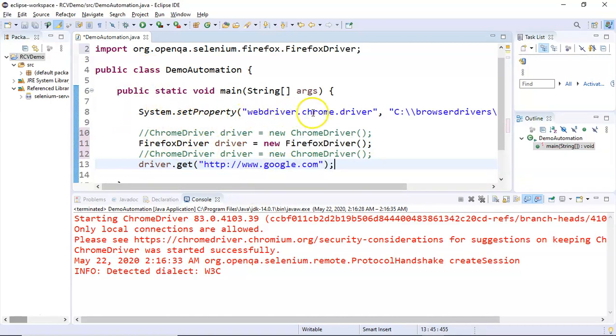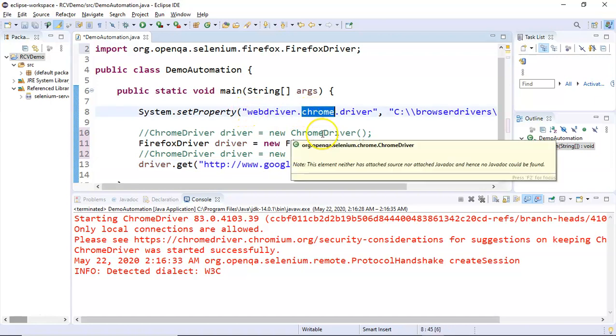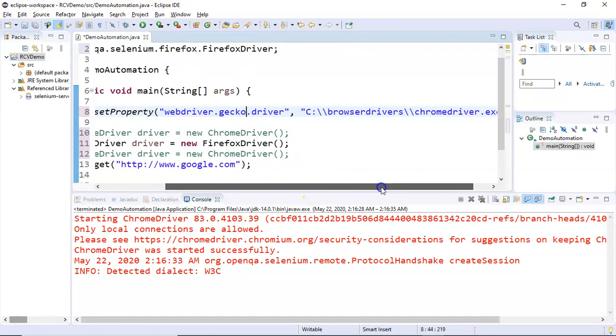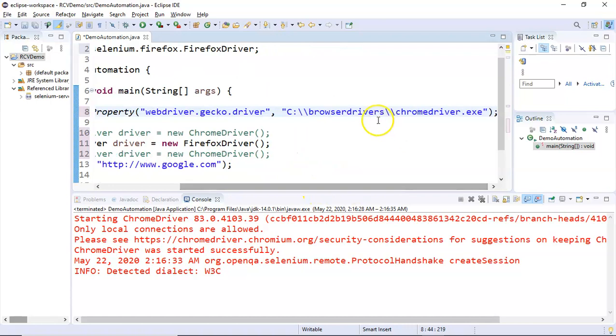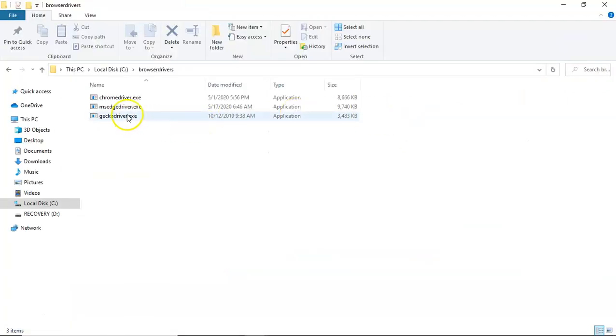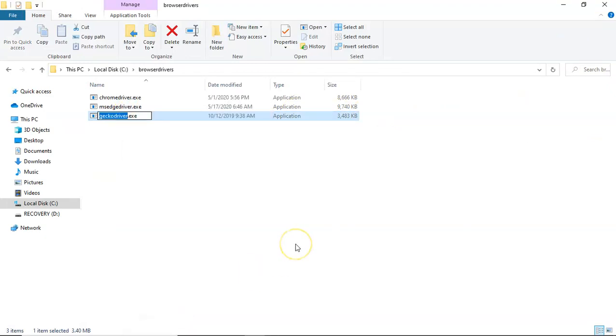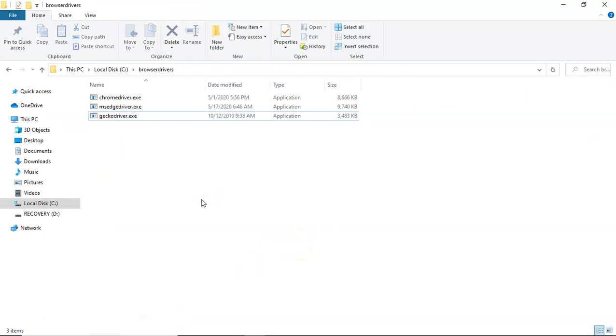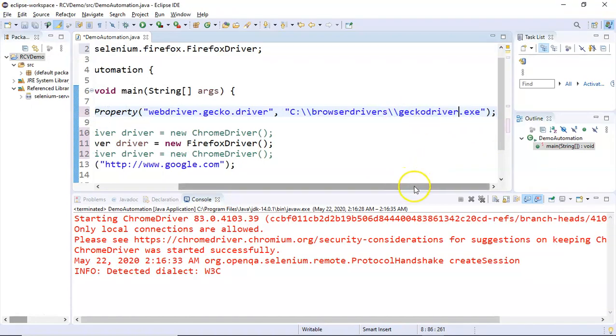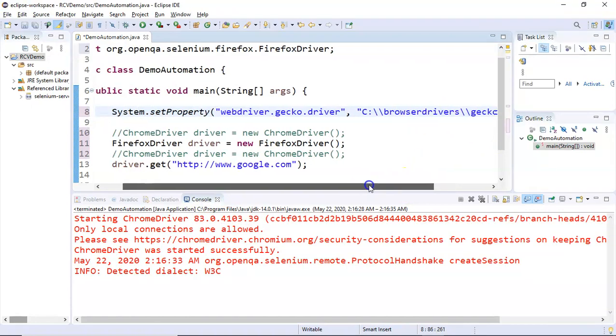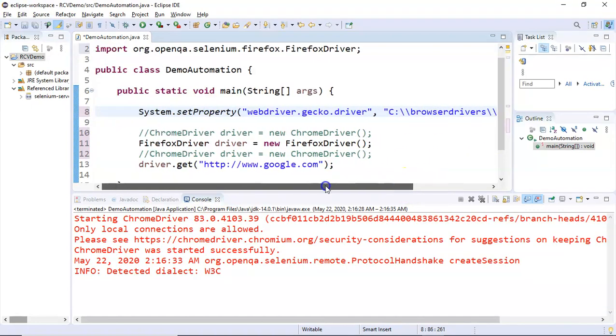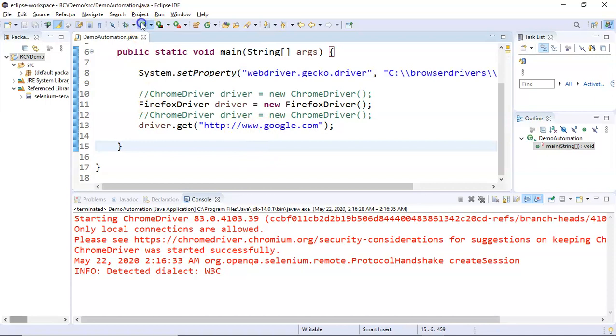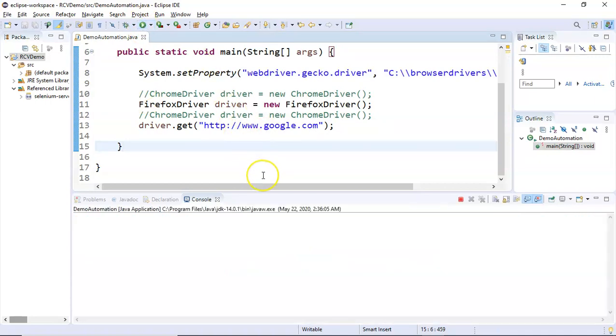In the system property, what we have to do is webdriver.gecko.driver - we have to change the property to gecko in order to run our code on the Firefox driver. Here we'll simply copy the exe for the Firefox driver and paste here.